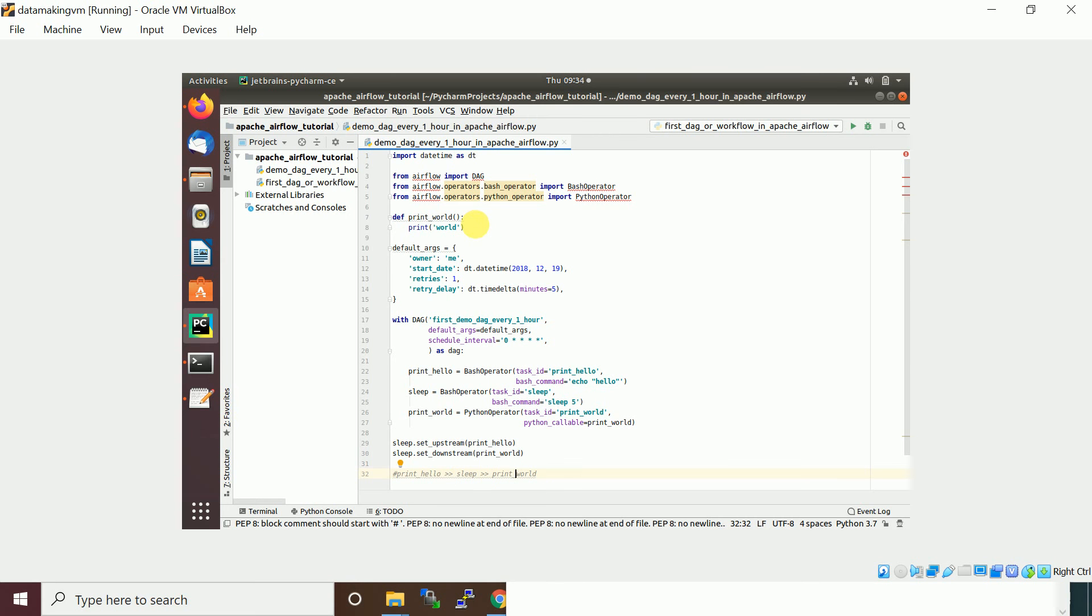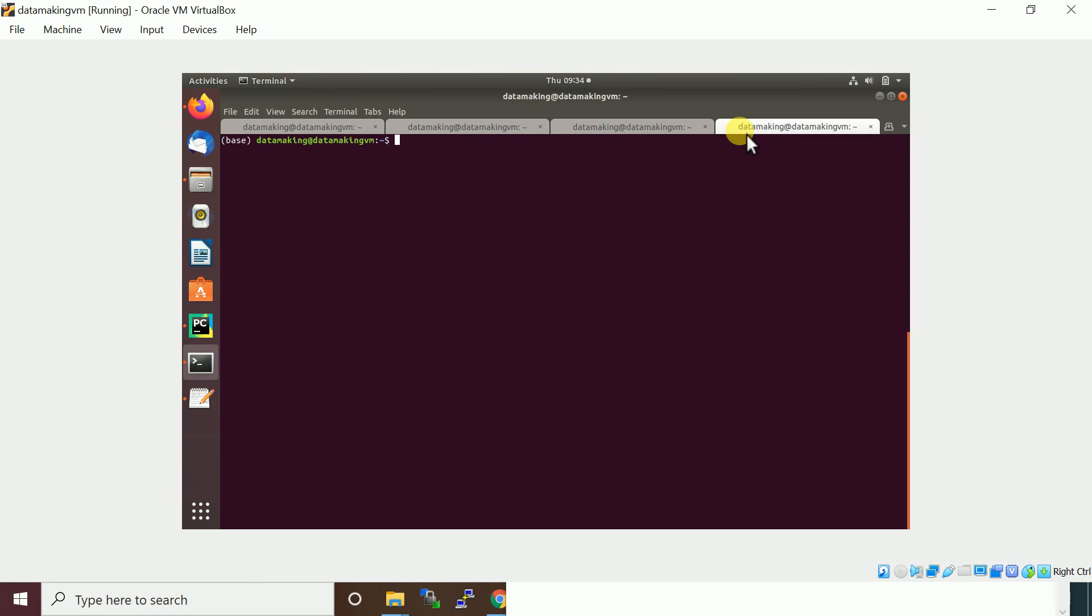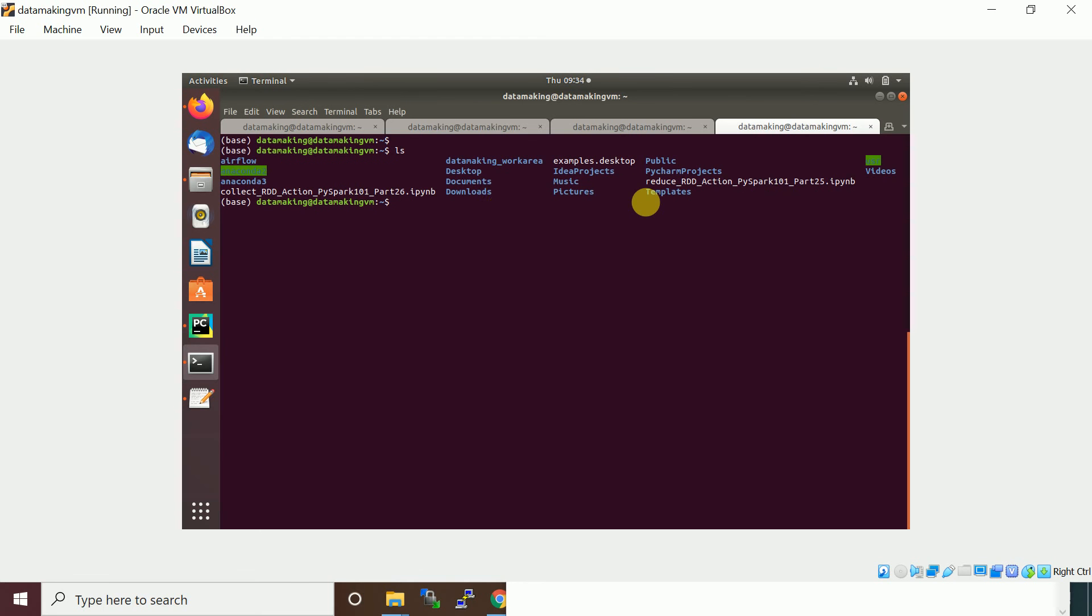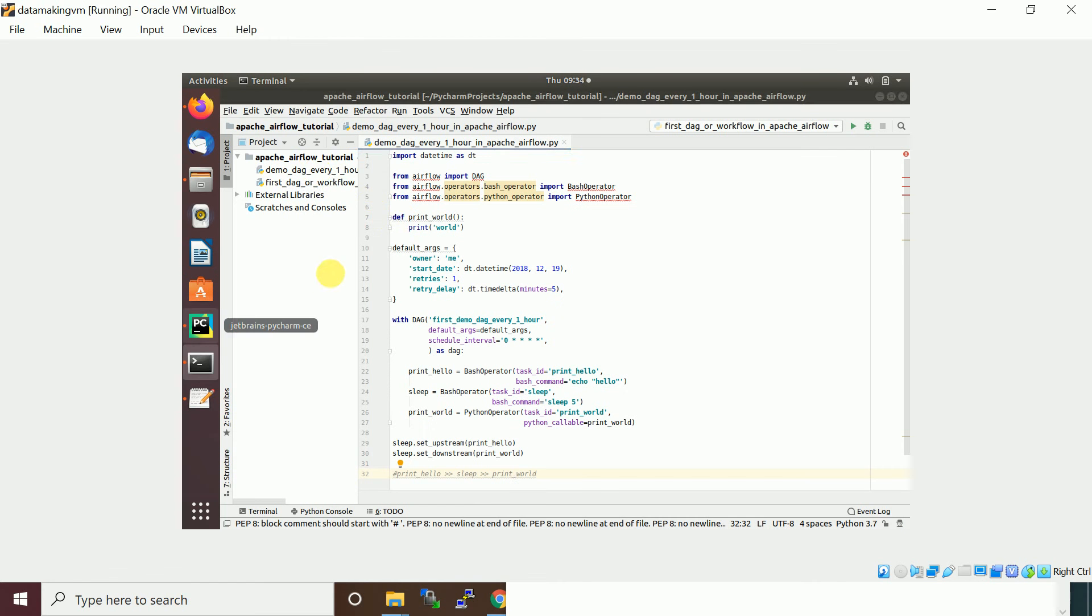Once you define this, you need to place this into the DAGs folder, the default folder. By default you can set the airflow home directory. If you see, there is an airflow folder, and inside the airflow folder you will have a folder called DAGs. This is the folder you need to place it here.